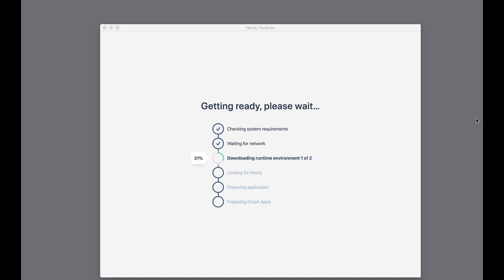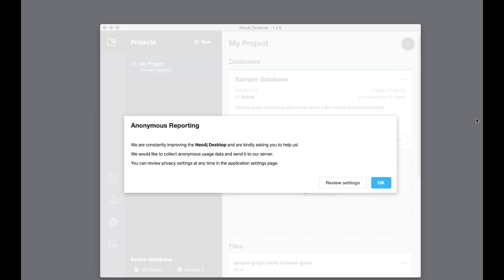Next, the Neo4j Desktop components are downloaded, which will take some time. The final dialog is about anonymous reporting. You should click OK here, but if you decide you do not want reporting, it can always be changed in your Neo4j Desktop settings.